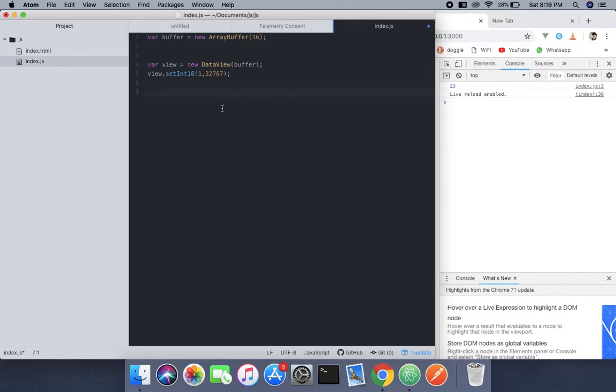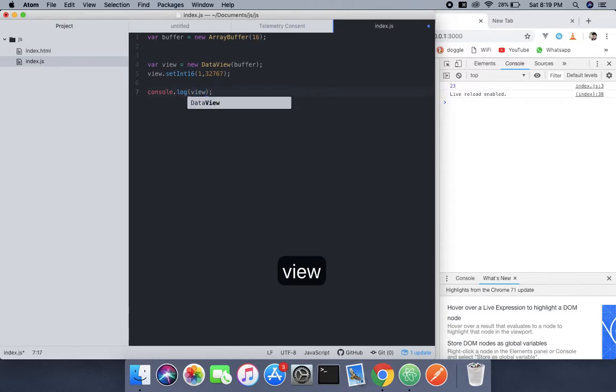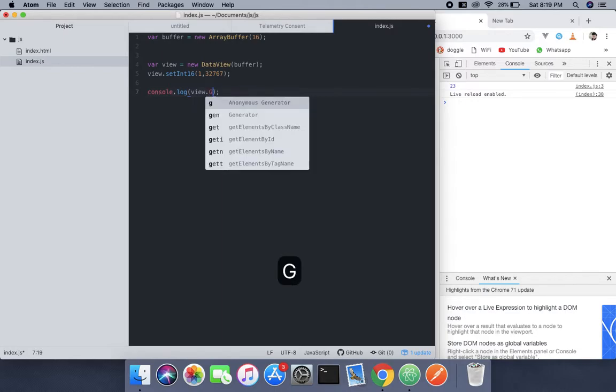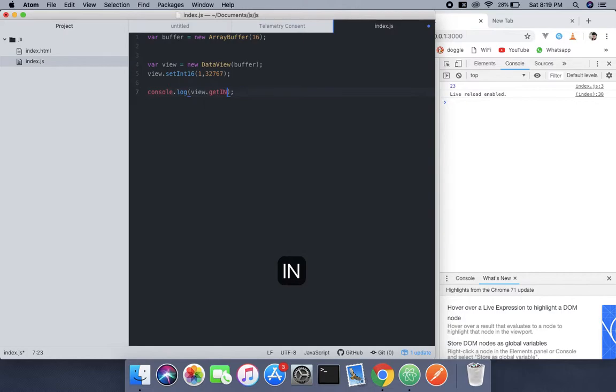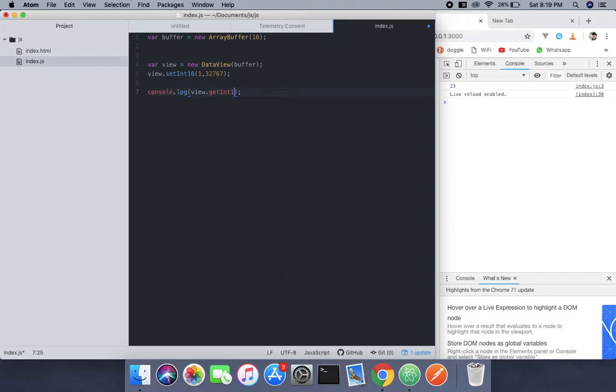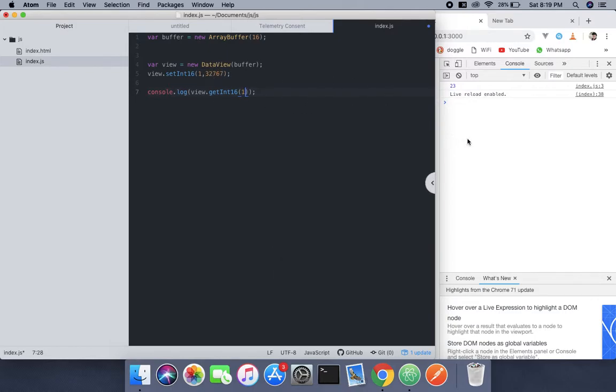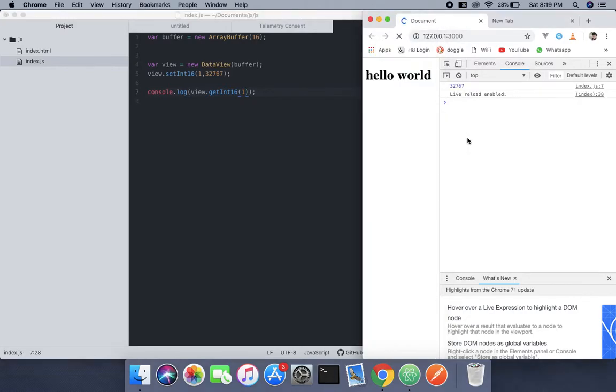And log it on the console. Now what we're gonna do is use that method which I talked about - getInt16 - and pass 1. So what it's gonna do is give you 32767.